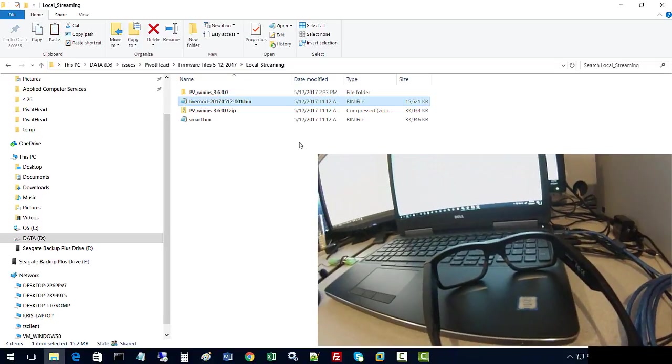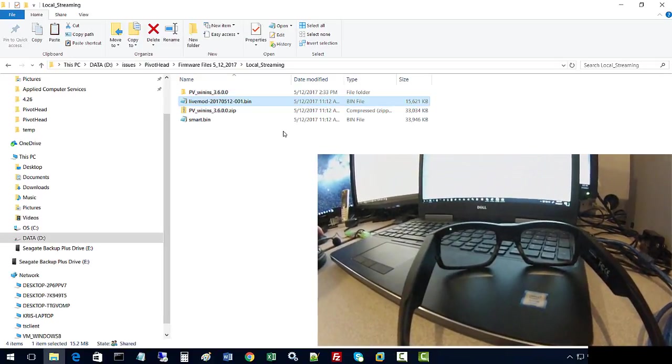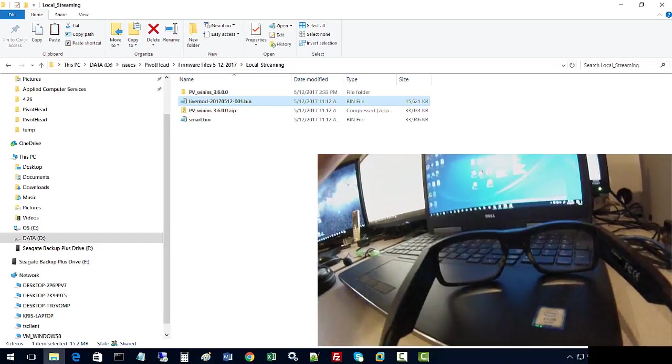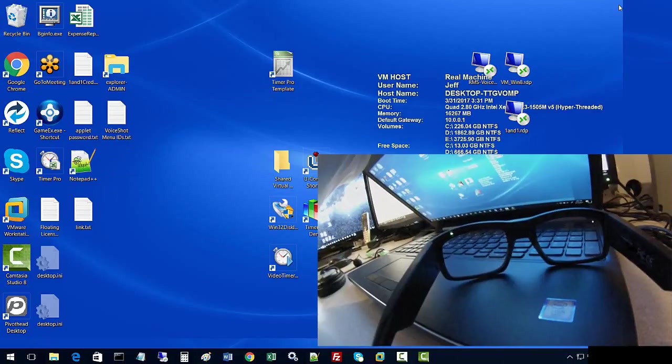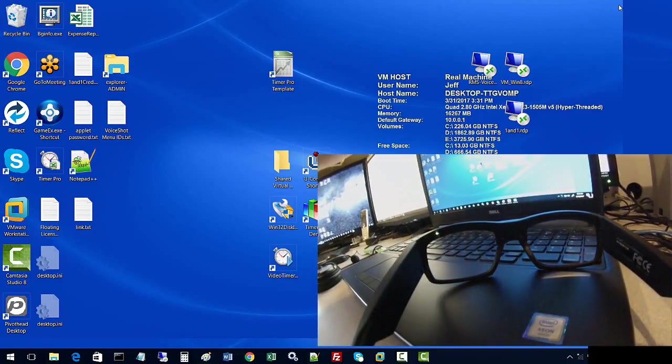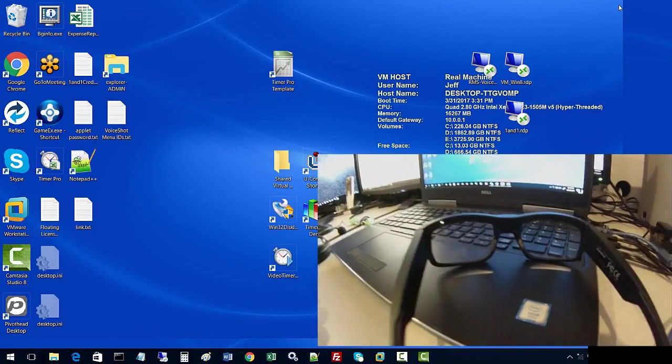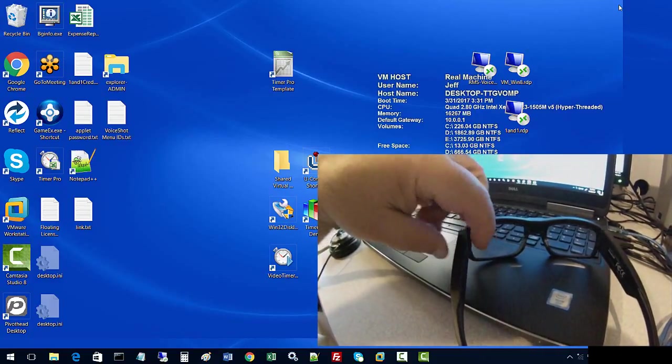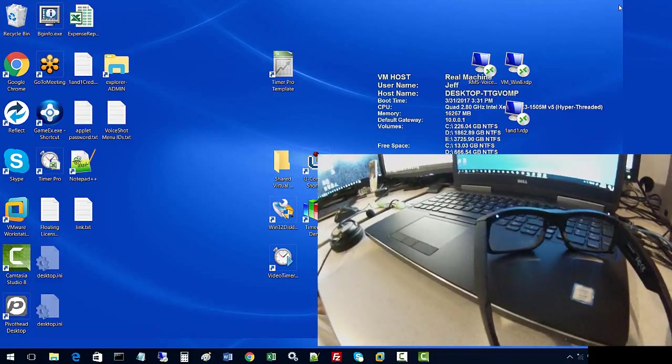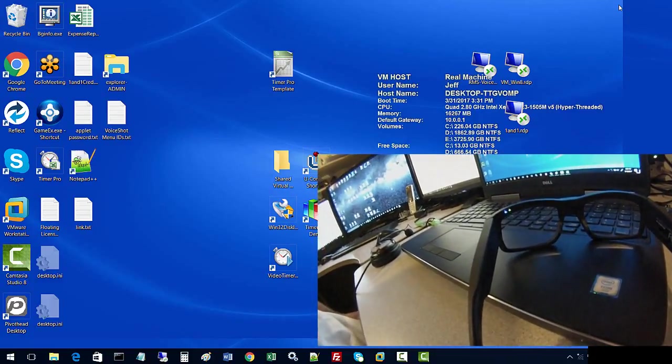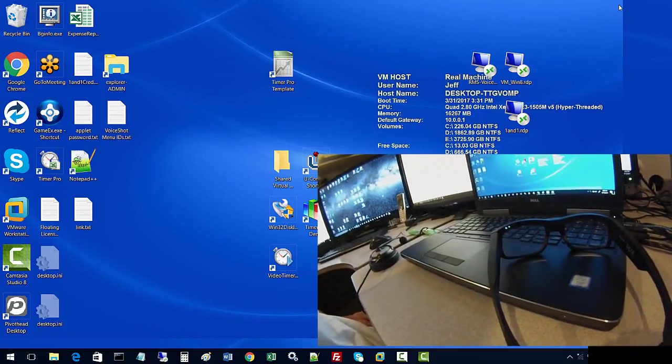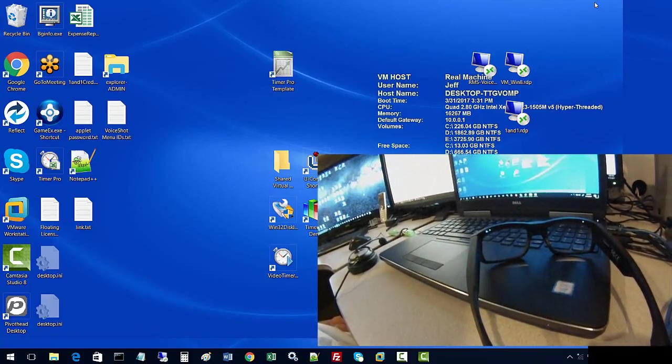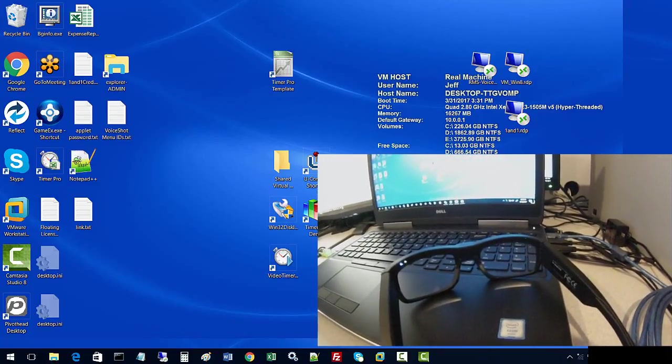We're going to connect the glasses up to our local host PC. The way we do that is we hit the on button. You'll see a green flashing light on the right side of the glasses just above the right lens. When that becomes solid, it's ready to be an access point, and then we will be able to connect to our laptop, which will be the PC host.